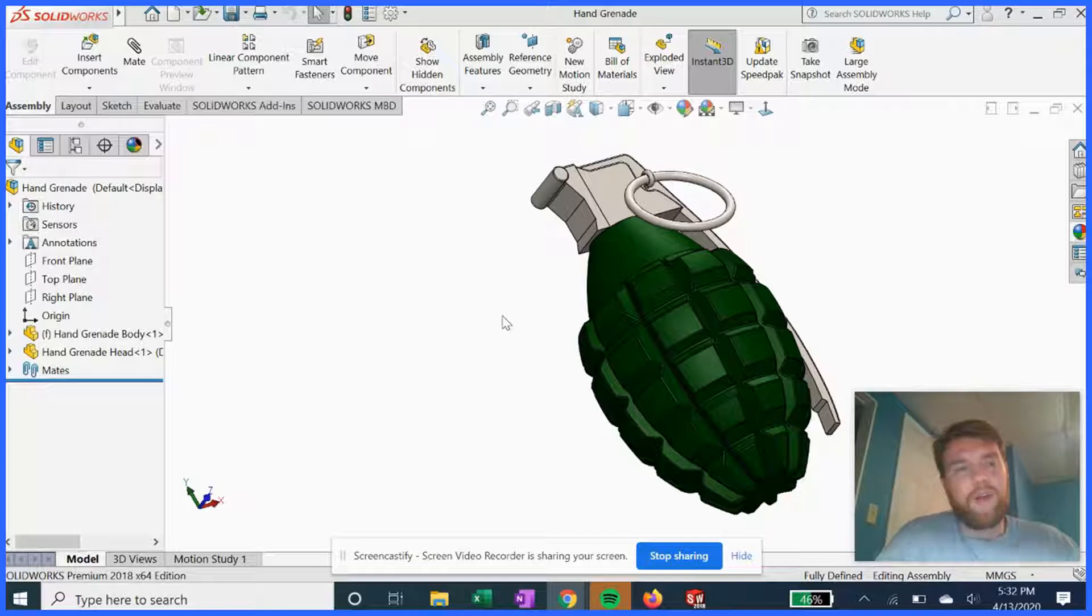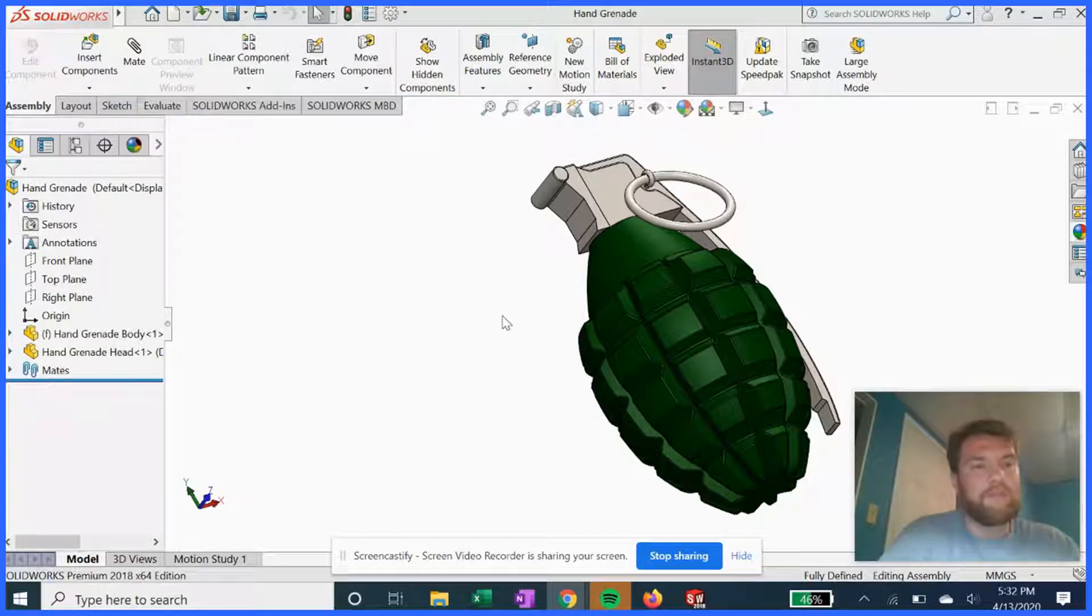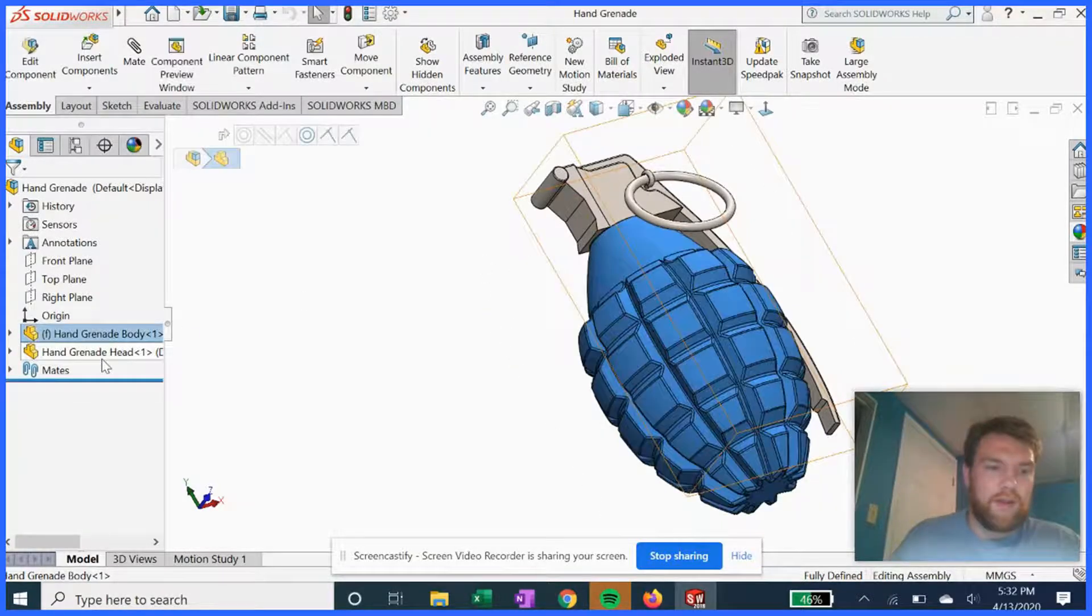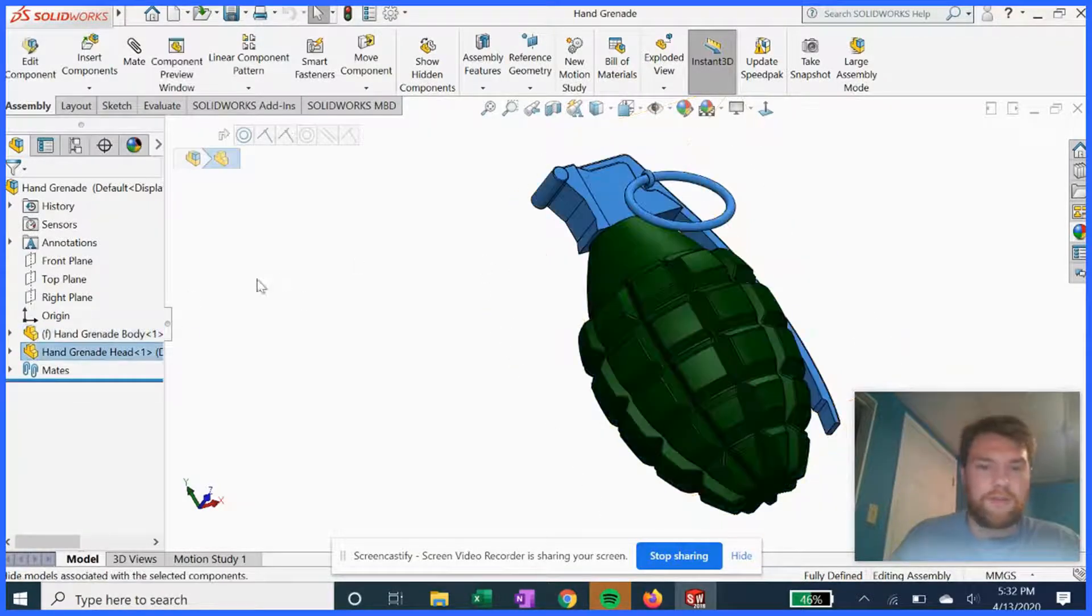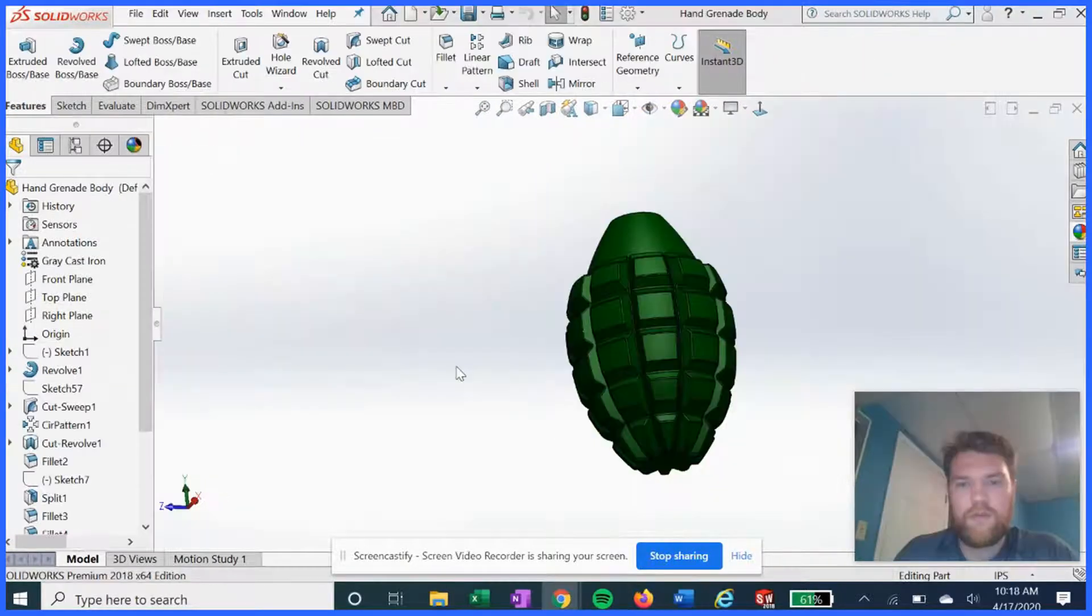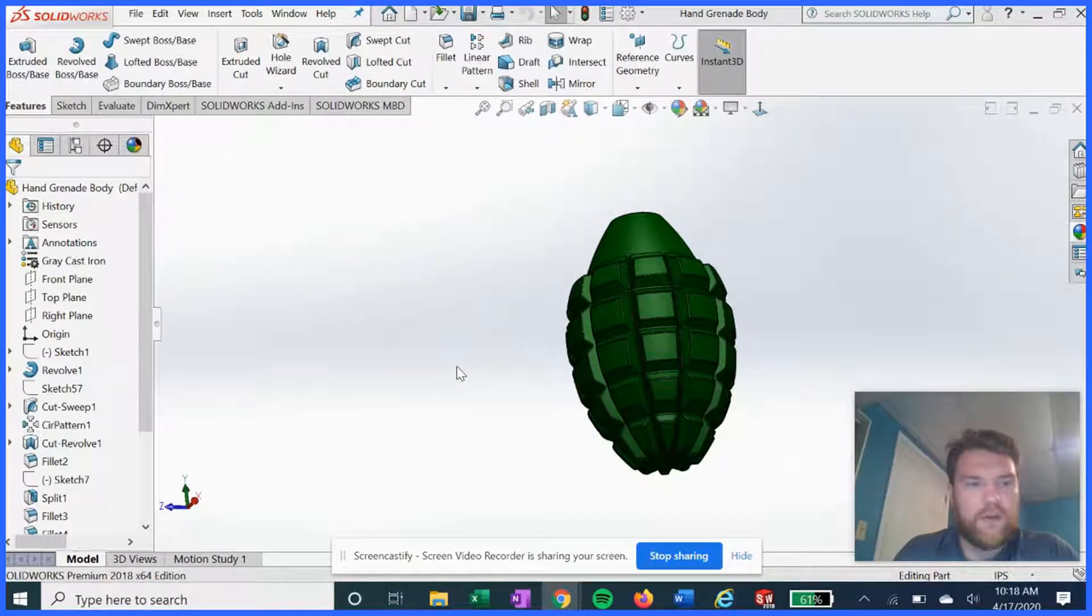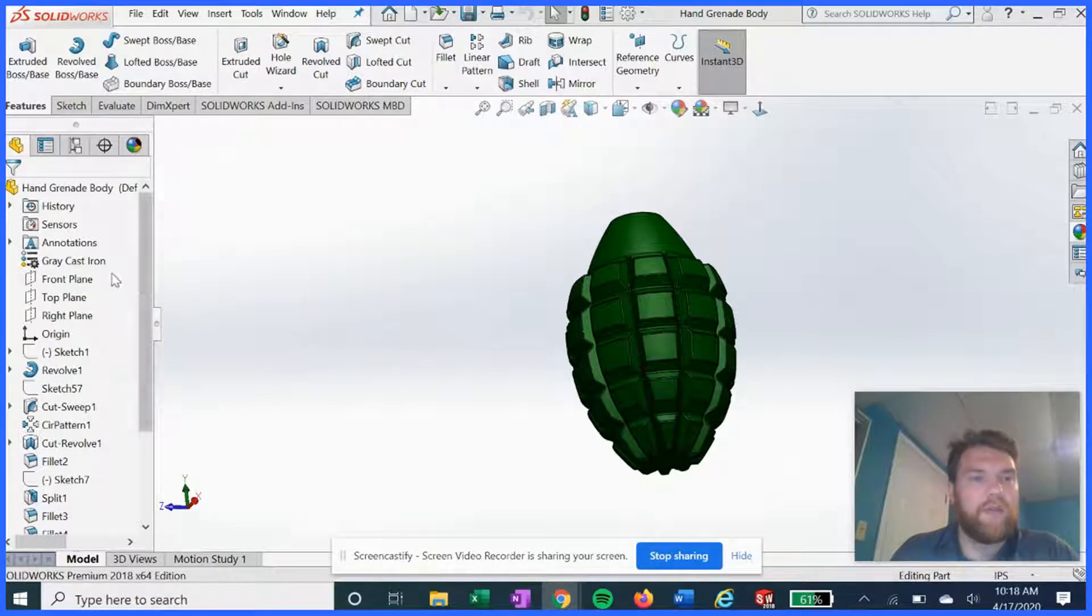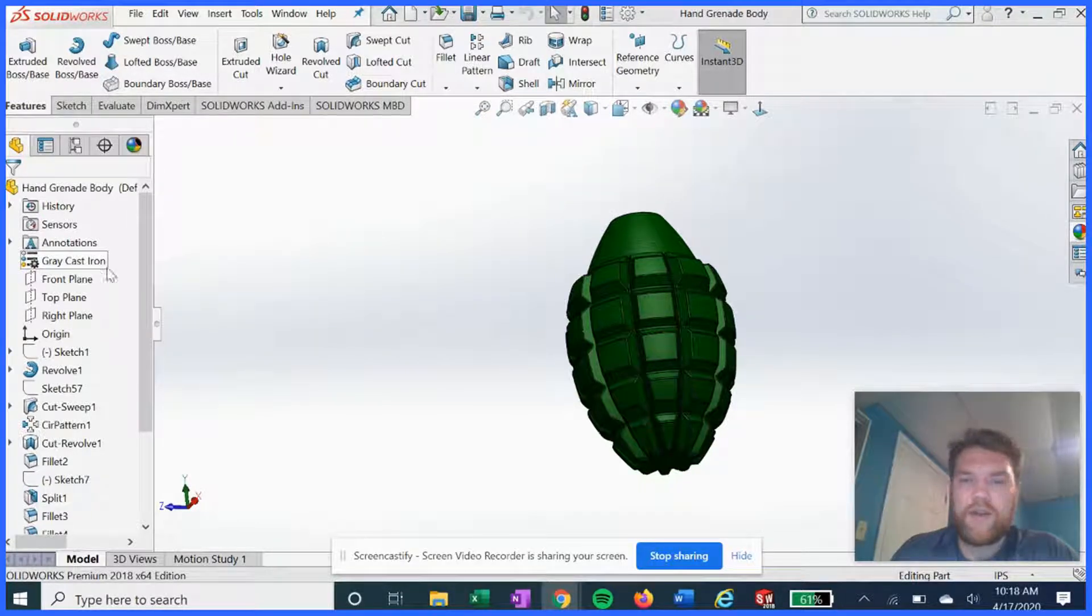That's primarily made up of just two main parts. So let's go ahead and get into it. So starting with the main shell of the grenade, we're gonna give it a cast iron material.